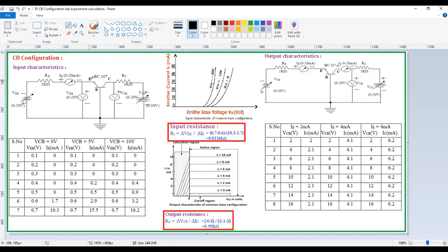Here we are going to observe the input and output characteristics of the common base configuration. For input characteristics, these are drawn between the input voltage versus input current, whenever the output voltage is constant. The input voltage is VEB, input current is IE, and output voltage is VCB.